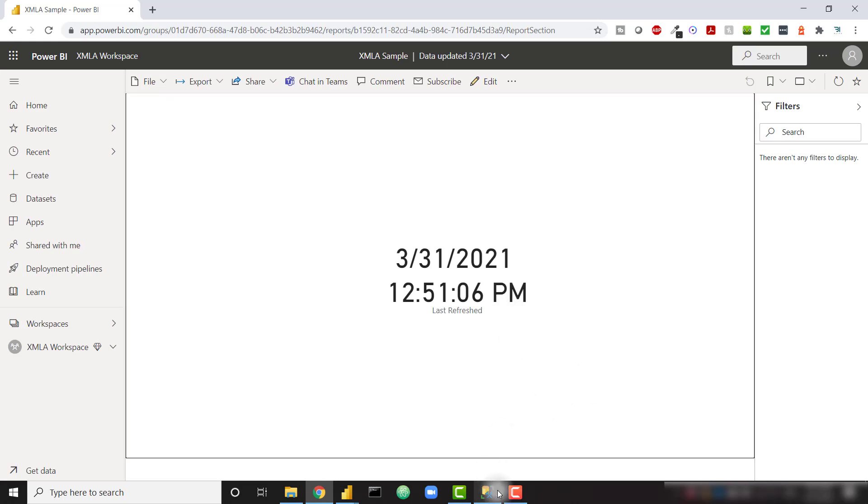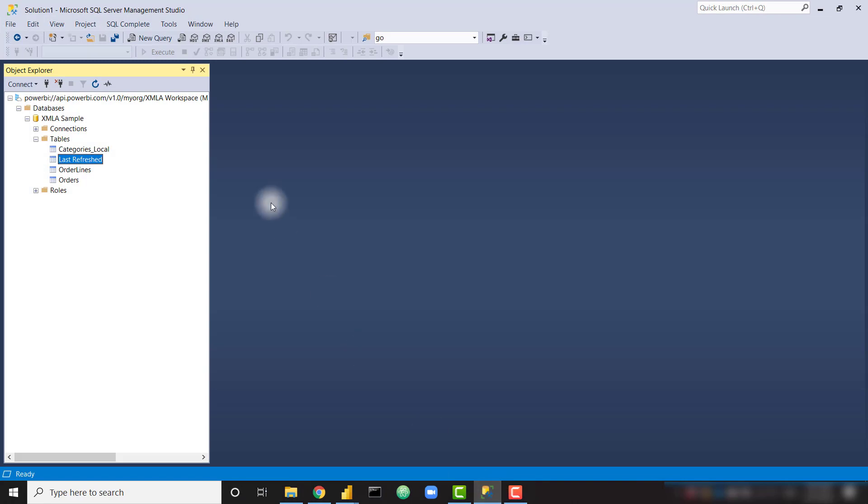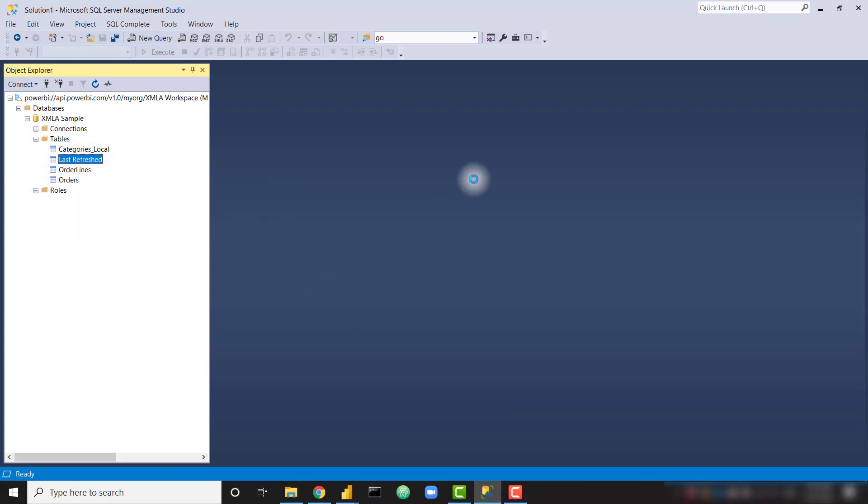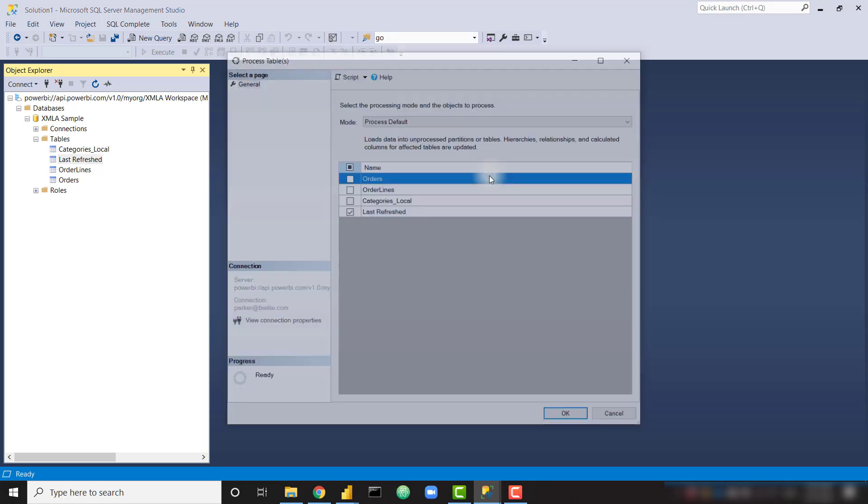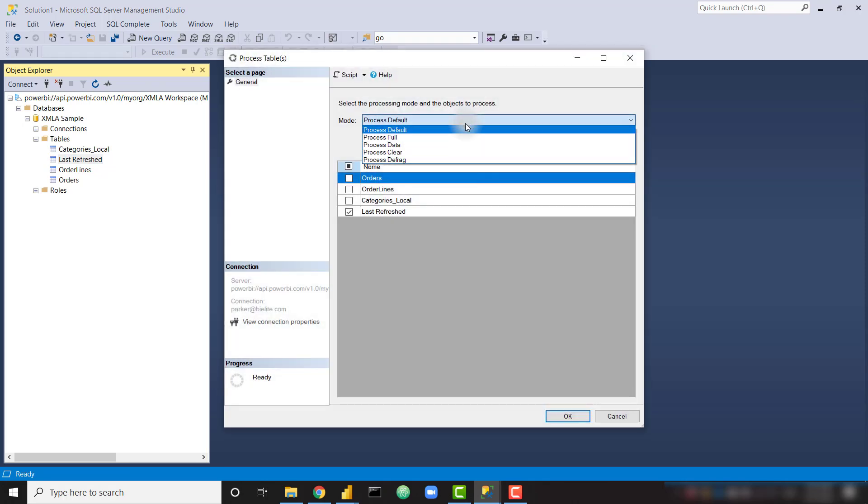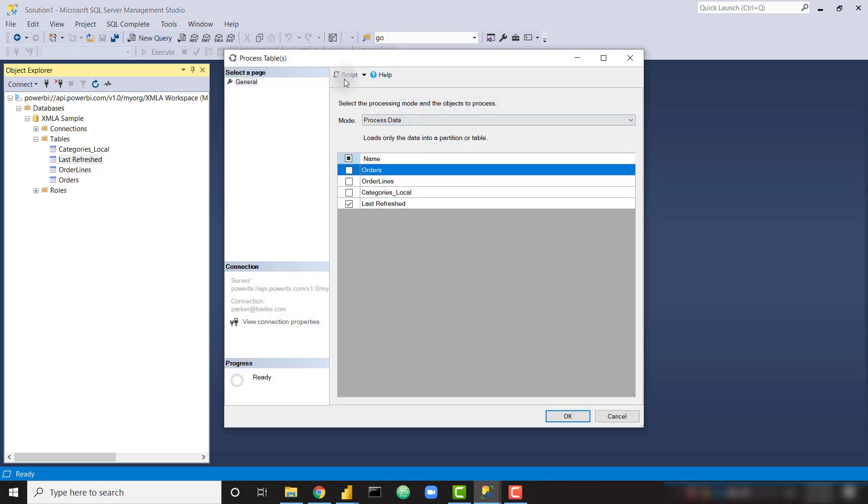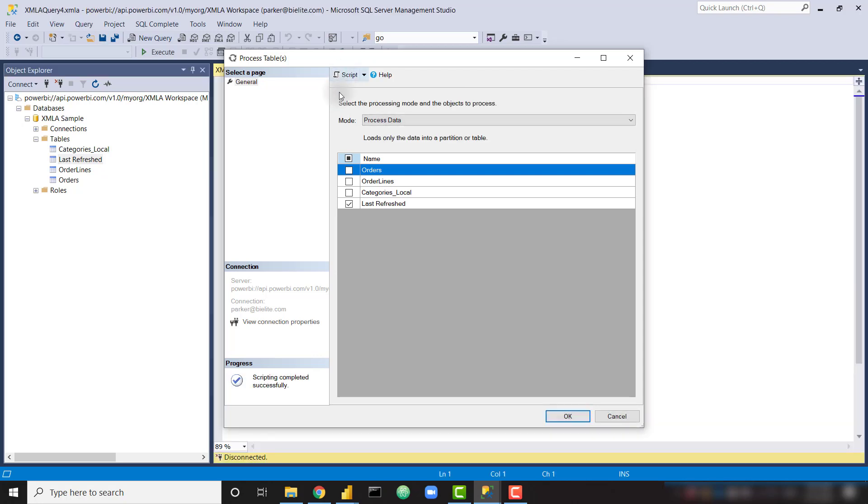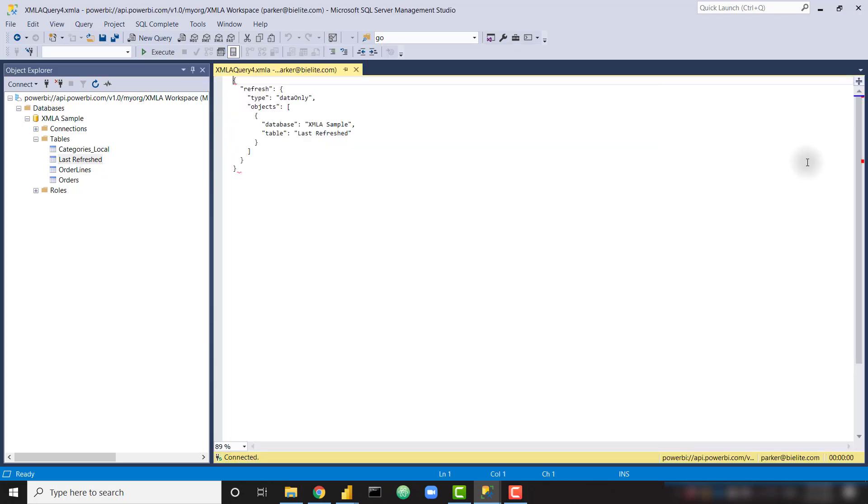All right, back in SSMS, we can right-click on that one more time and go to Process Table again. And let's Process Data. Now I want to show you that you can simply click this Script button. It's going to create that XML script directly within your SSMS.